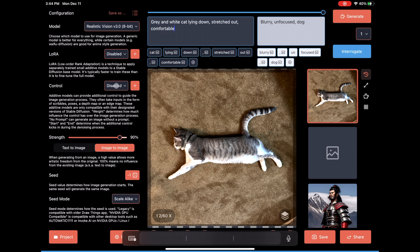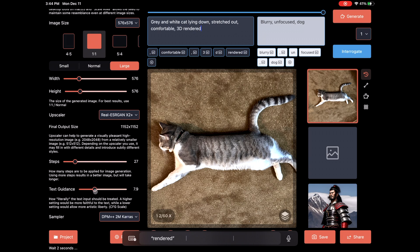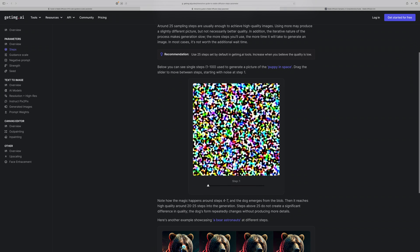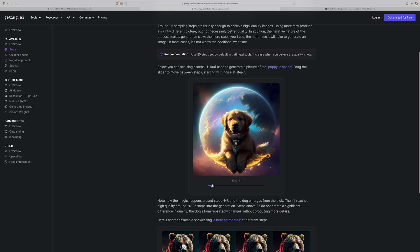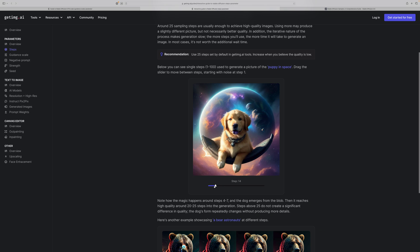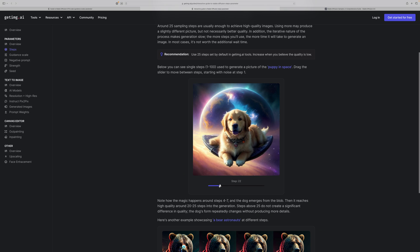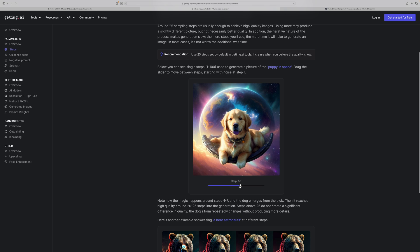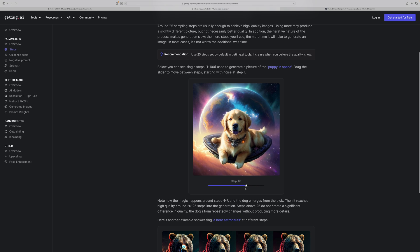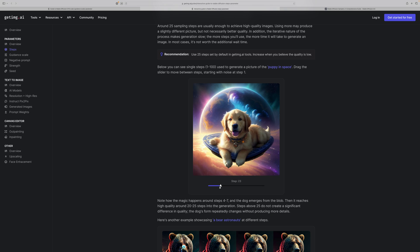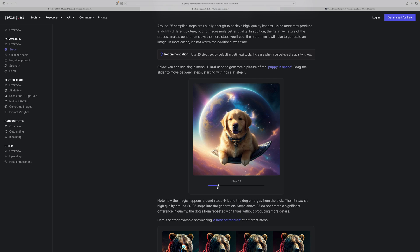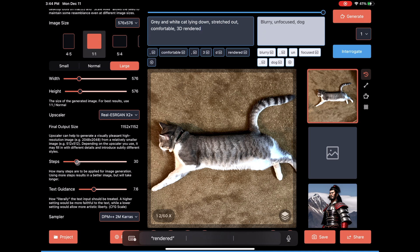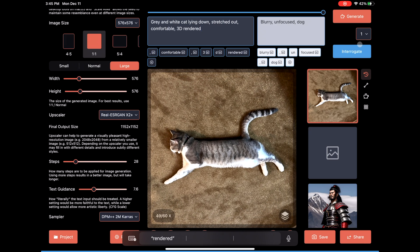Now it's time to finally talk about steps. Getimg.ai has a fantastic article explaining steps. Stable Diffusion makes images by generating noise and then refining it through cycles or steps. Each step takes a significant amount of processing time. Over time, Stable Diffusion improves the image, but there is a lot of diminishing returns. This interactive graphic explains this better than I can do with words. Getimg recommends roughly 25 steps. I'm going to lower mine to 28. Let's speed through a few more last-second updates, and now we're ready to generate.